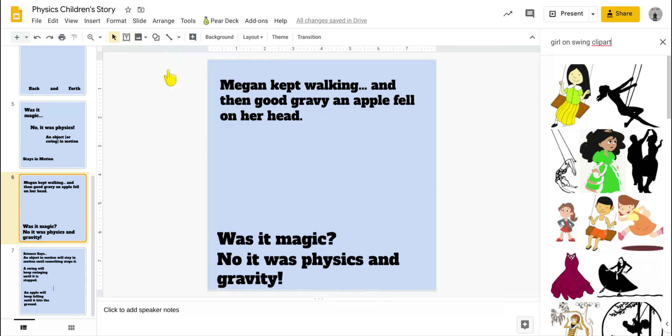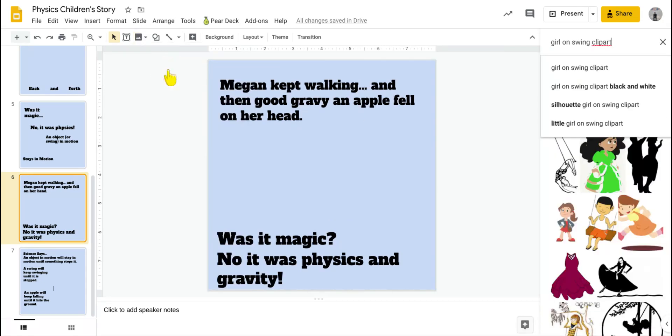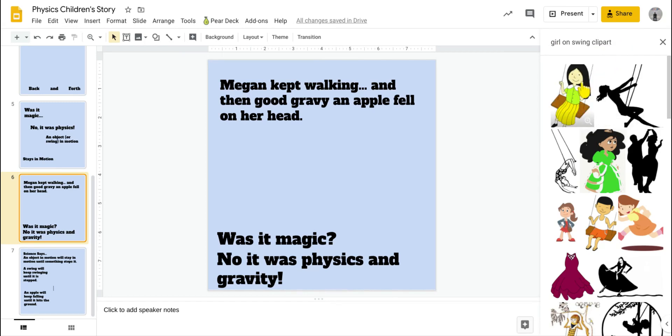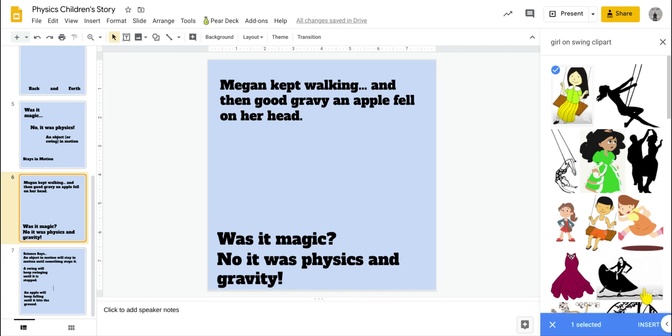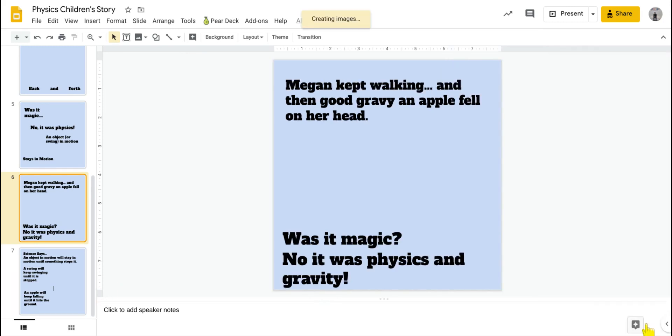So searching the web, girl on swing clip art. That's what I searched the first time to find her. So there she is. Let's insert her.